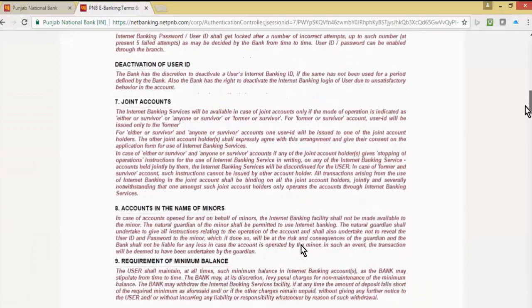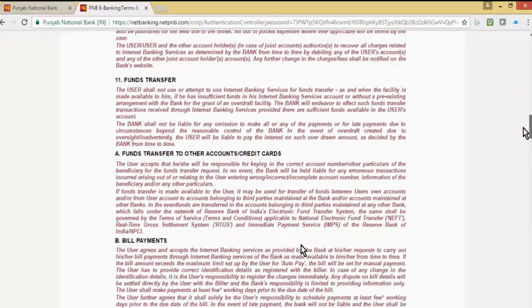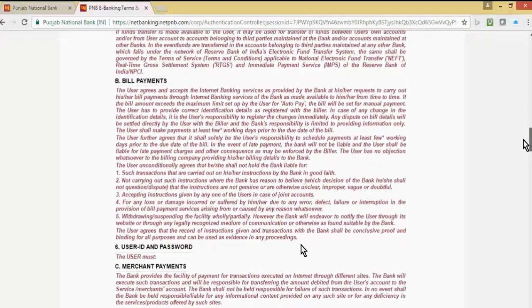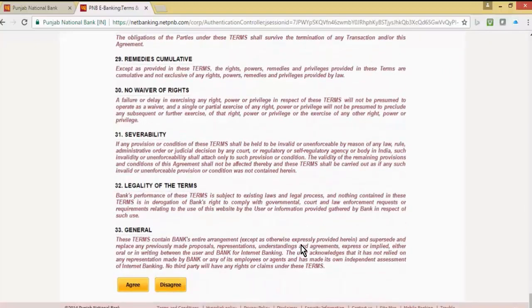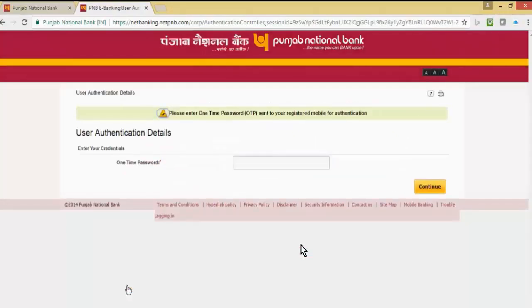You will reach the terms and conditions page. Scroll down to the bottom of the page and click on agree. You will receive a one time password on your registered mobile number for authentication. Input the OTP and click on continue.